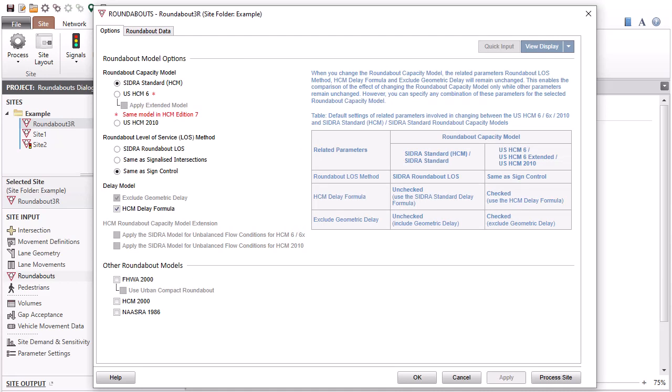In the Options tab, the Roundabout Capacity Model, Roundabout Level of Service Method, and Delay Model are set by default according to the Software Setup option selected during the software installation.